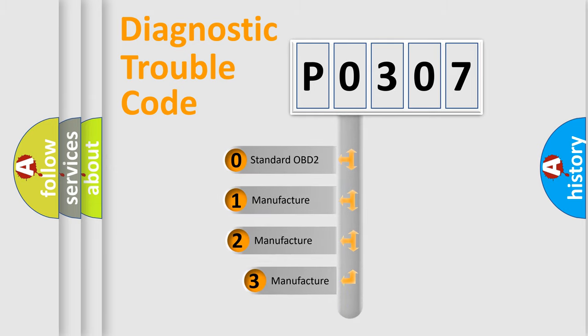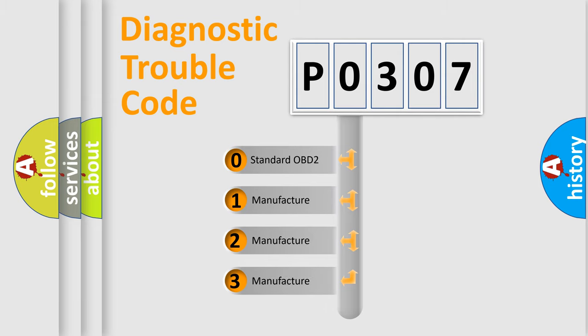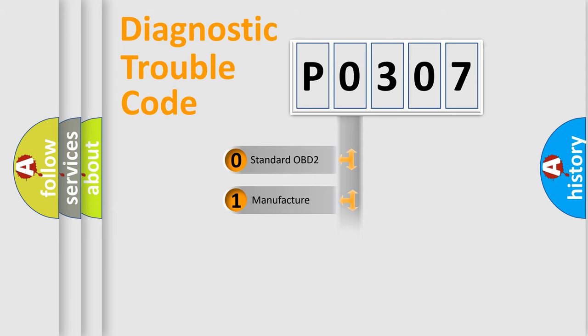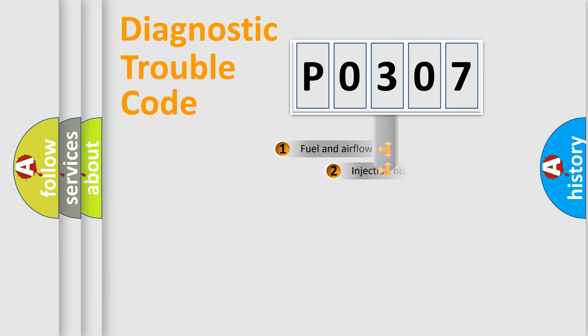If the second character is expressed as zero, it is a standardized error. In the case of numbers one, two, three, it is a more precise expression of the car specific error.